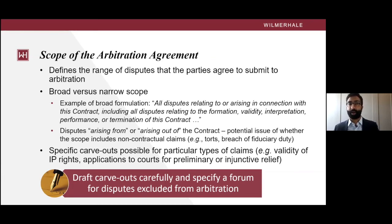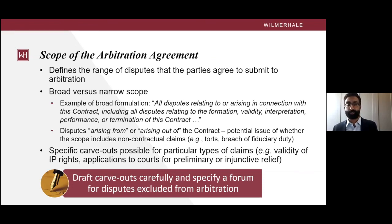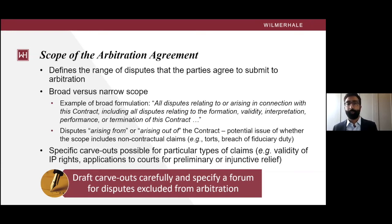Parties can also specify certain types of disputes that are excluded from arbitration. For example, in patent licenses, one often sees arbitration agreements with carve-outs for disputes concerning patent validity, enforceability, or infringement. Carve-outs can make sense for certain transactions, but it's important to draft them carefully so as not to create uncertainty about the precise scope of the agreement. It's a good practice to combine the arbitration agreement with a forum selection clause specifying where those disputes excluded from arbitration should be brought.